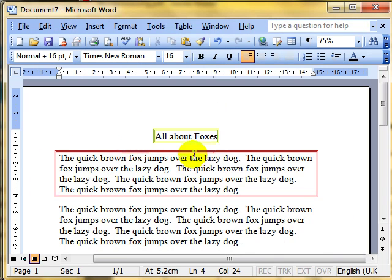And there we can see the shading—sorry, the border—around the whole paragraph.